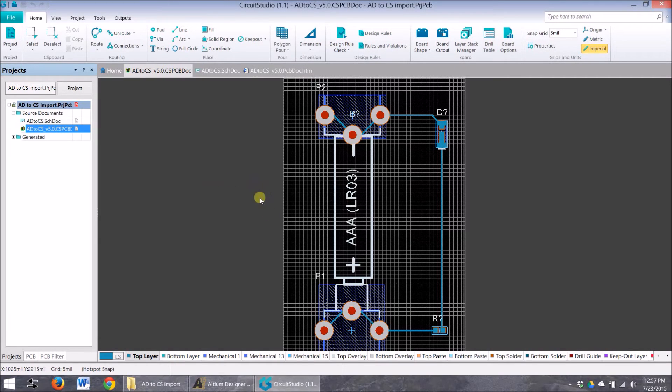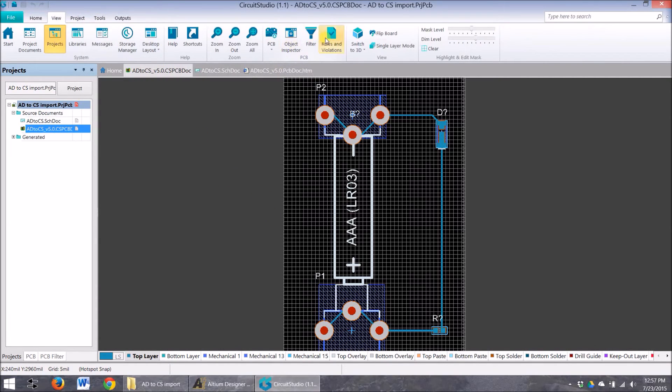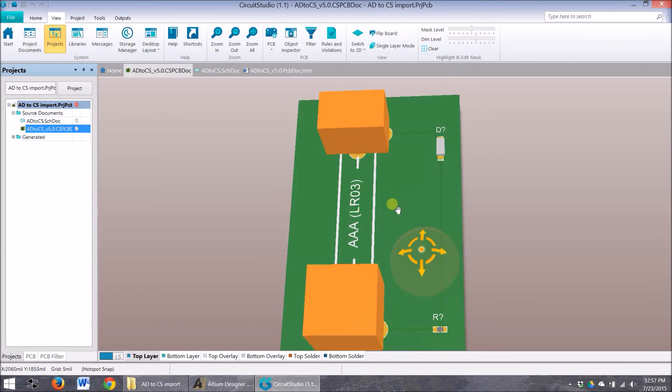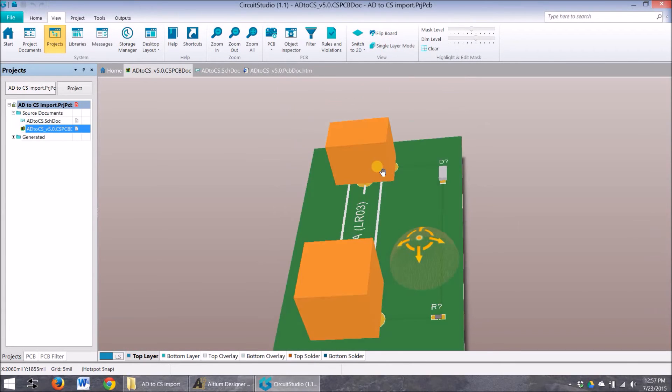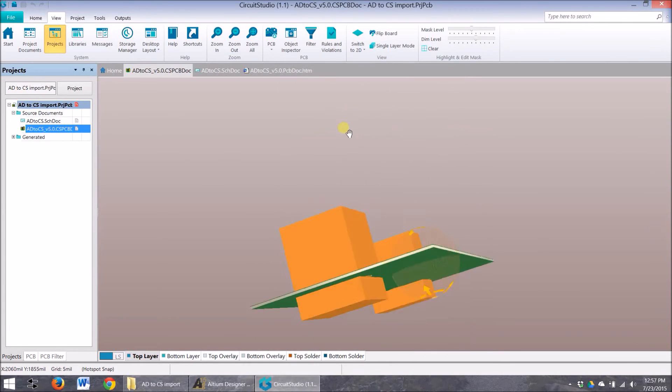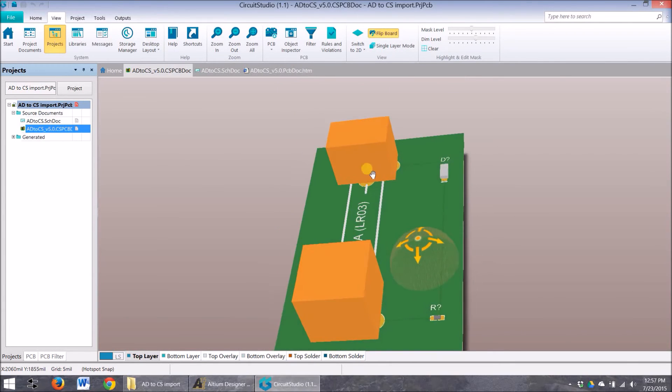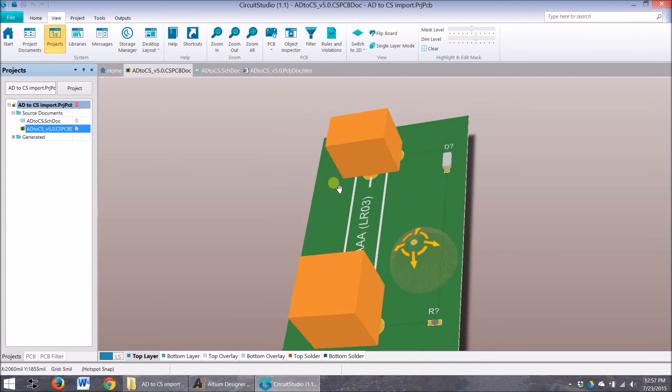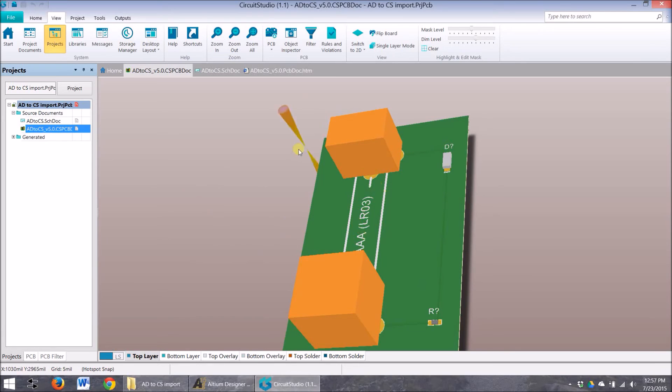I did notice, however, when I view, if I switch to 3D, it modeled these two components as just straight extruded blocks. I'm not sure what's up with that. I contacted Altium. They said this is just a bug and they're going to fix it on the next rev. But everything else went in fine.